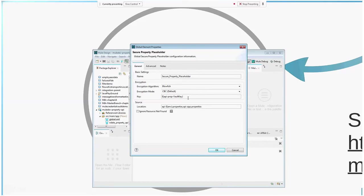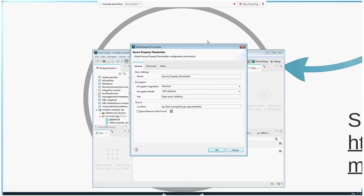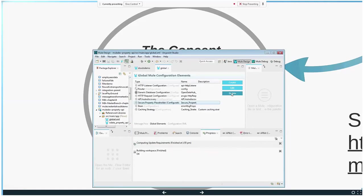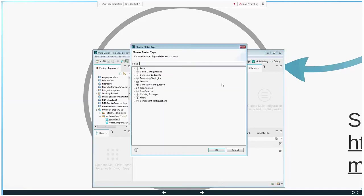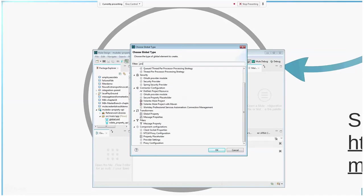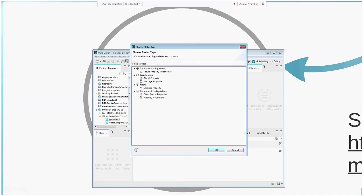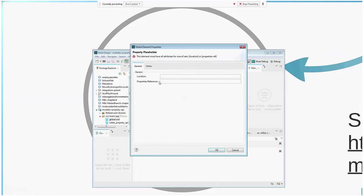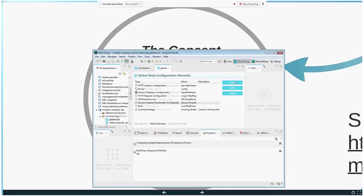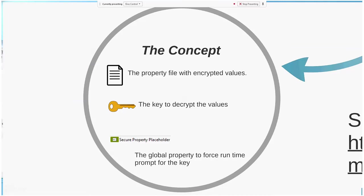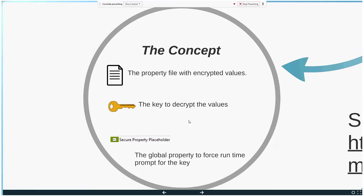And then the key - this is the key that I'm talking about, the vault key - and then the encryption mode, the encryption algorithm that you're using when you encrypt the property file. So this is how the secure property placeholder looks like. A normal property placeholder is just less complicated - it just puts in the location of the property file. Let's move on to the next thing.